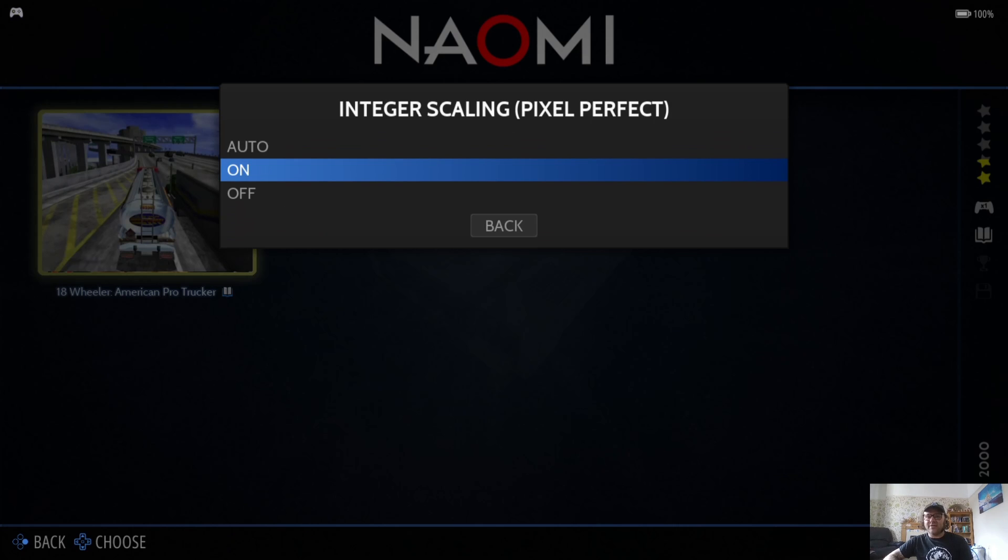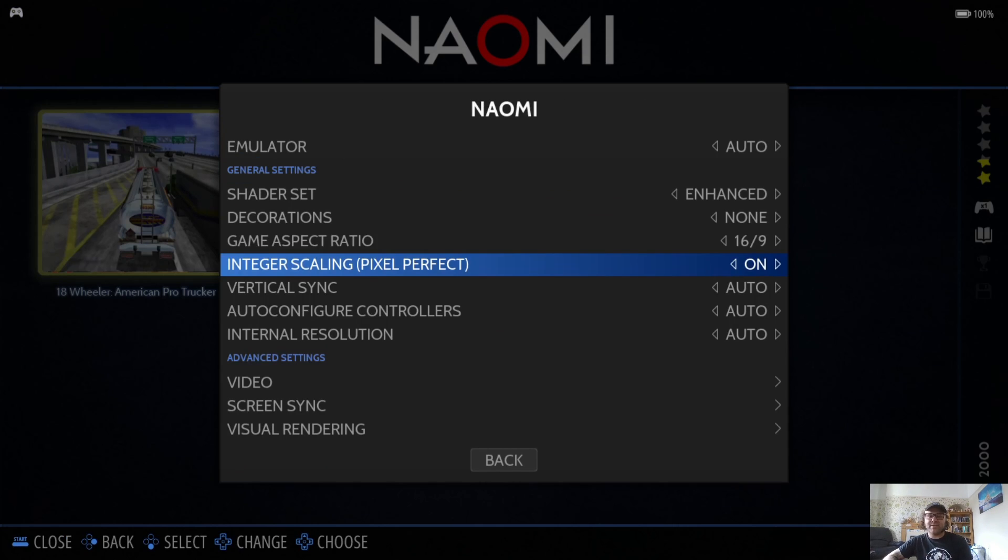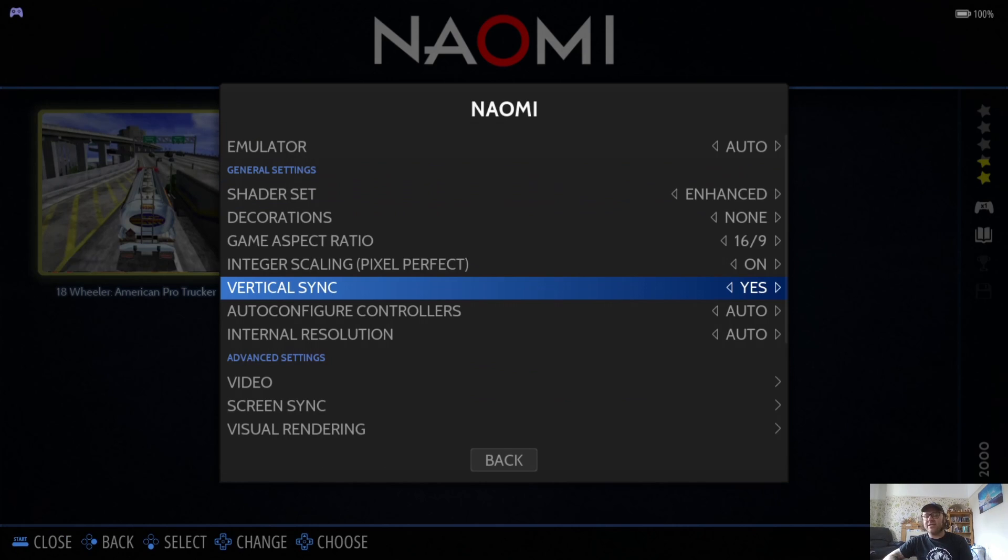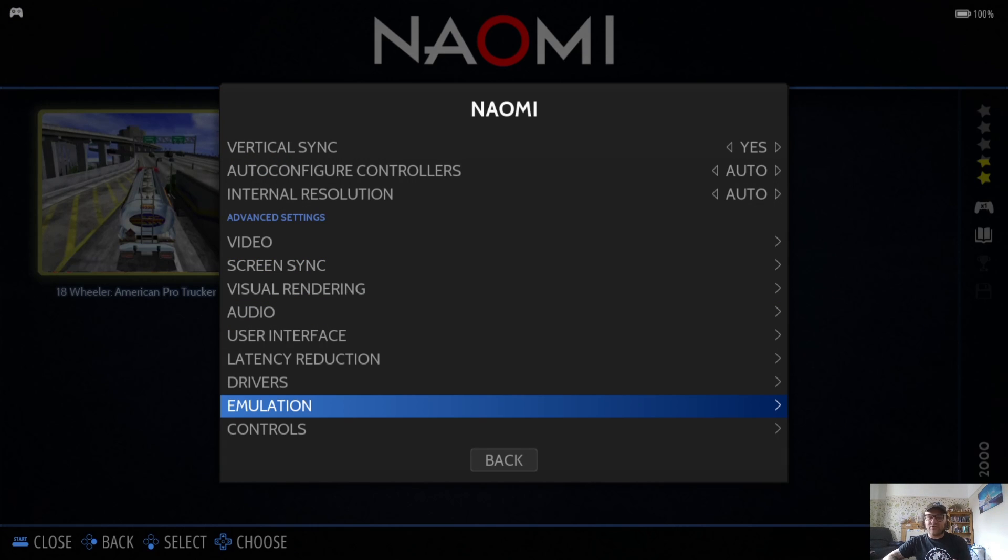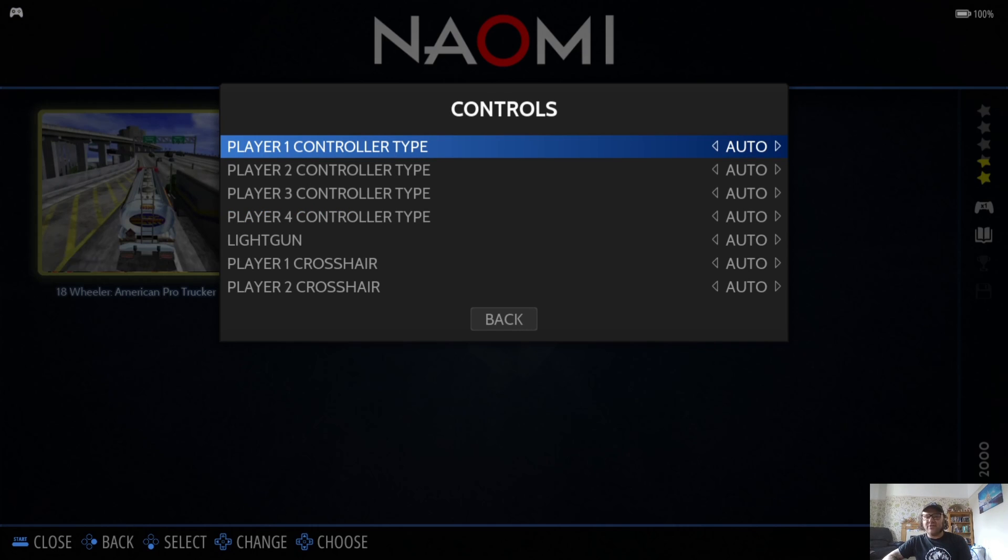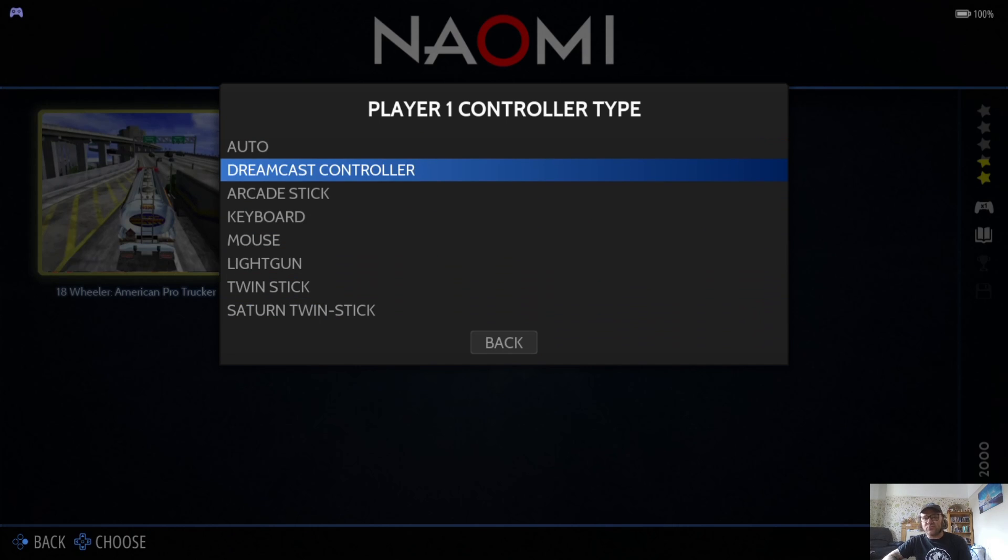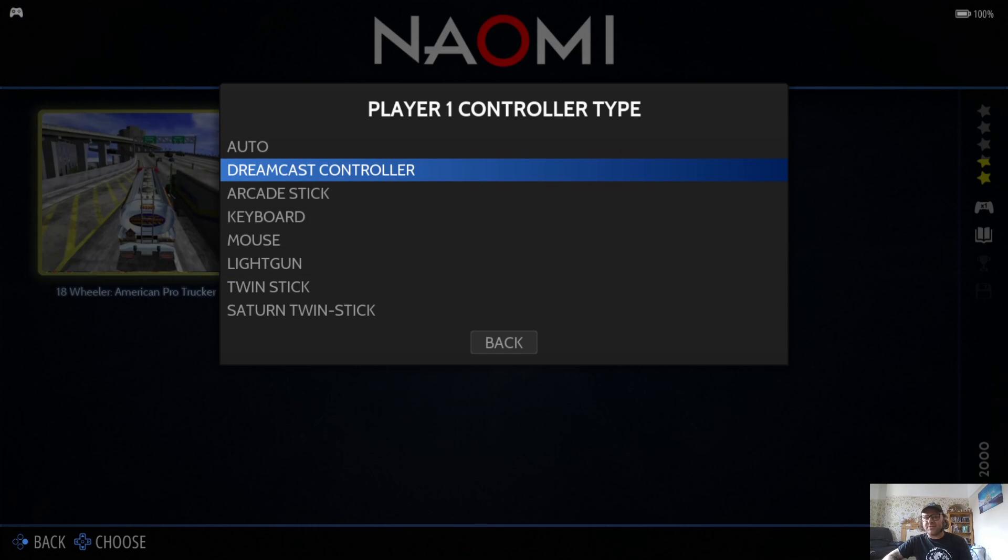Integer Scaling, I'm going to put this to On to give it more of a blur effect rather than have the pixelation. Vertical Sync, yes, to reduce some screen tear in some of these 3D games. If you find your controller is a little bit sporadic, just go down to Controls, Player 1 Control Type. If you're playing a light gun game, obviously go down to Light Gun. I'm going to just go to Dreamcast Controller.